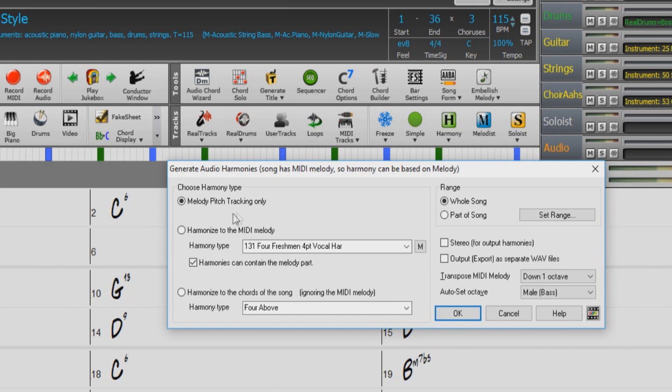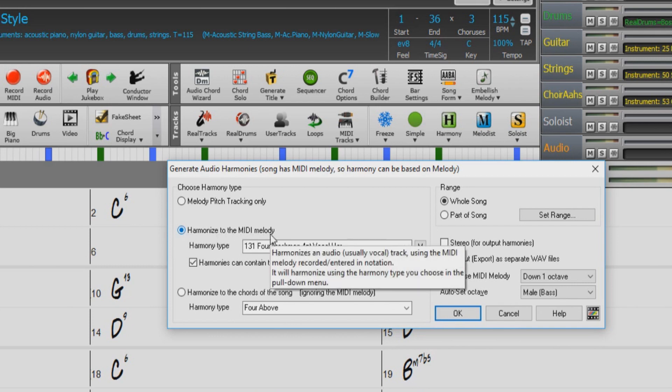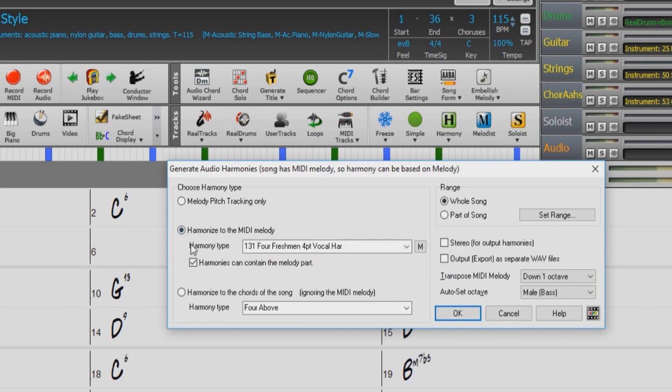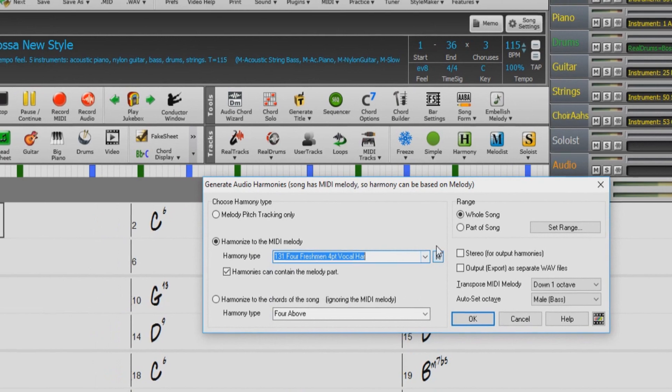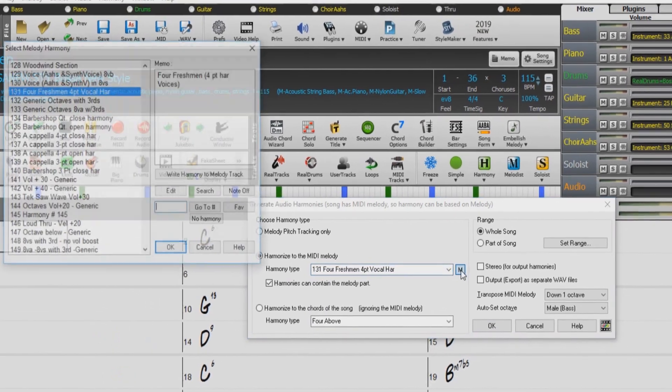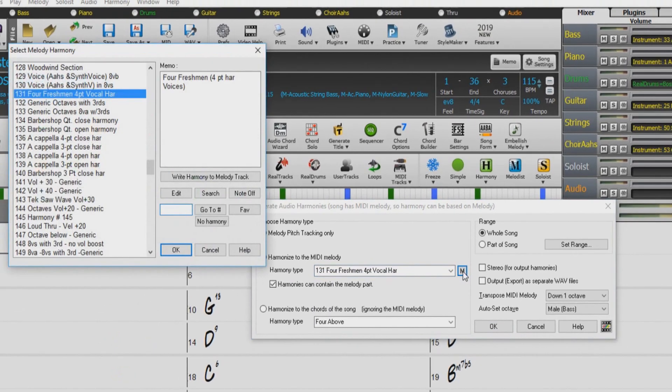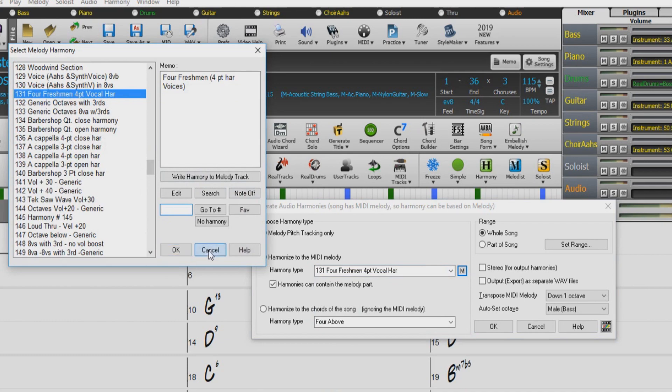The second option is Harmonize to the MIDI melody. This harmonizes an audio track using the MIDI melody entered in notation, and will harmonize using one of the harmony types of your choice from the drop-down menu. You can also use this M button, to the right of the drop-down, to select your harmony type, with some extra options available.